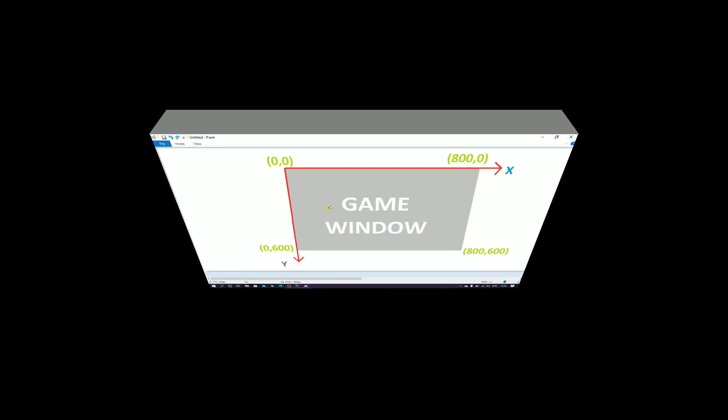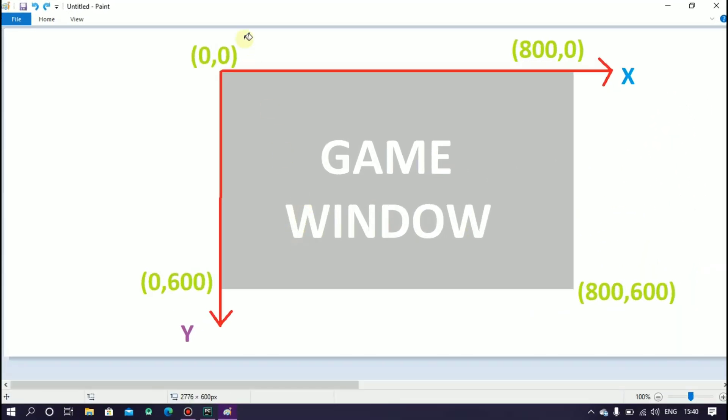This is our game window and this is the 0,0 point and this is 0,600 and this is 800,0 and this is 800,600.